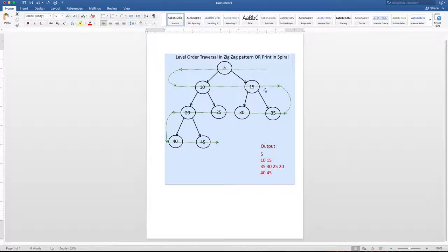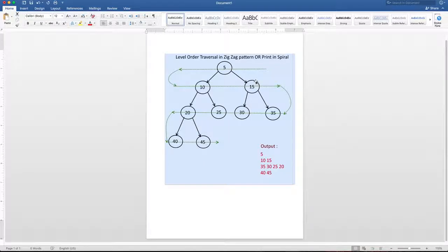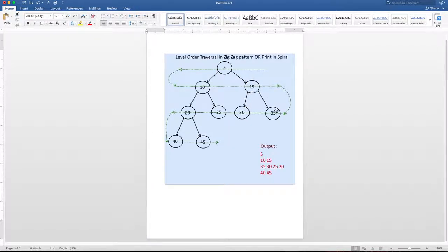In the next iteration, we will dequeue this first element of the queue, which will be 15. We will print 15. We will enqueue all of its children, and so forth.